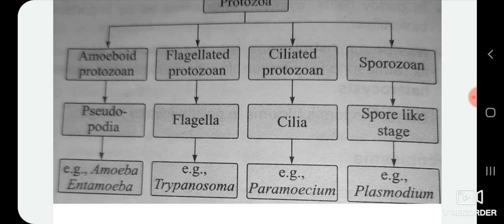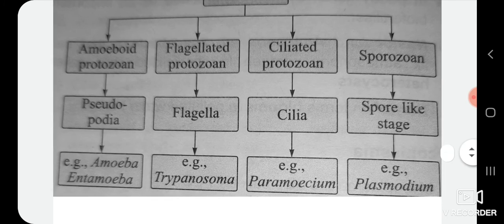A chart on protozoa types: flagellated protozoa use flagella as locomotive organs — example trypanosoma. Ciliated protozoa use cilia as locomotive organs — example Paramecium. Sporozoa have a spore-like stage — example Plasmodium.